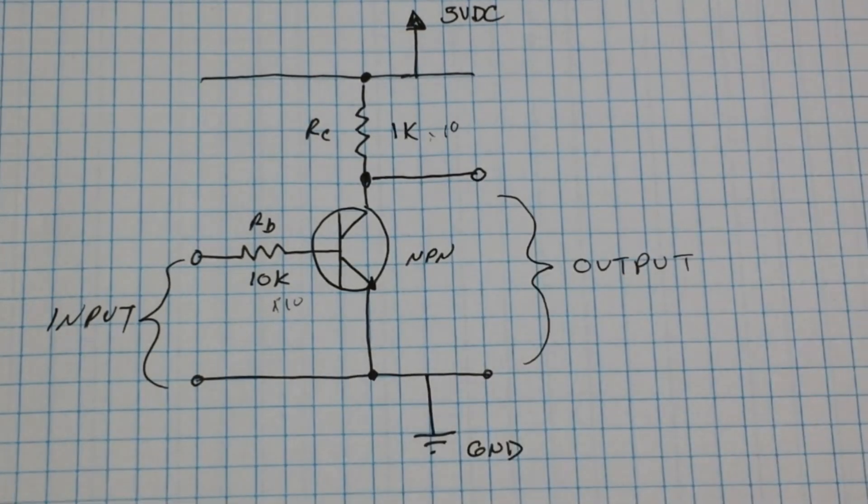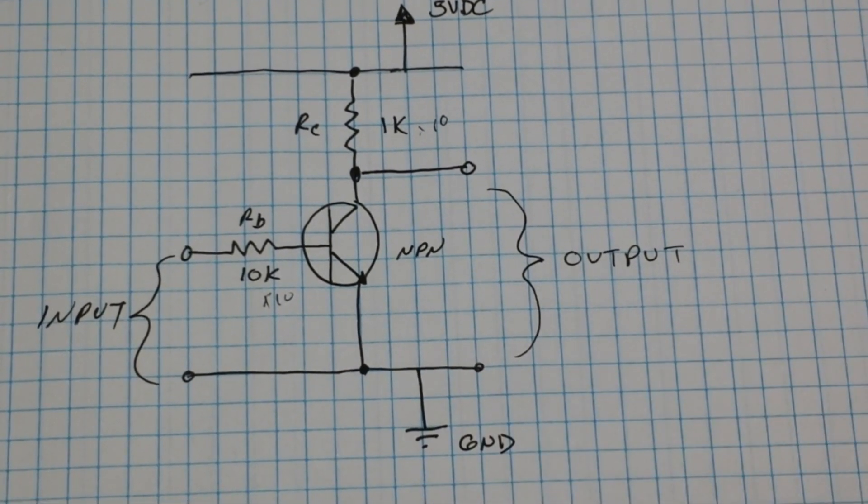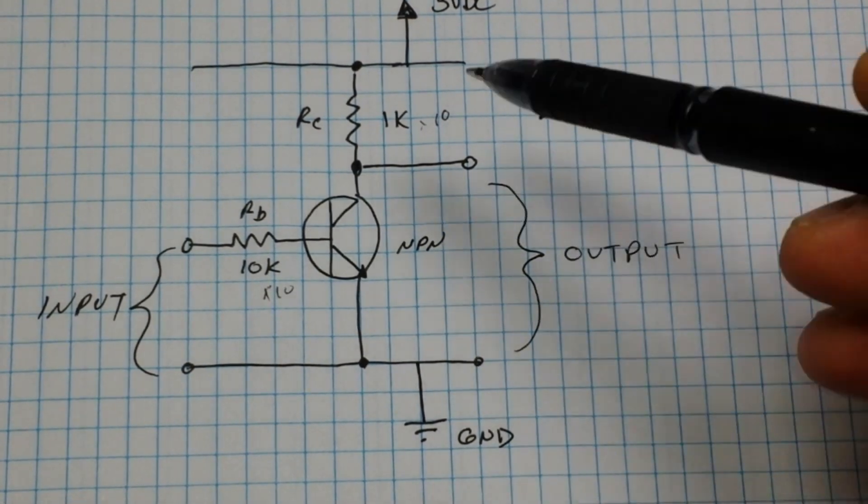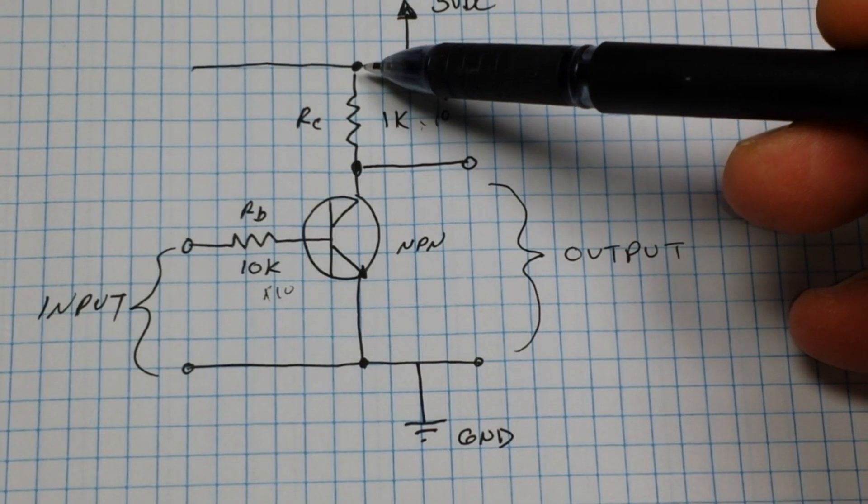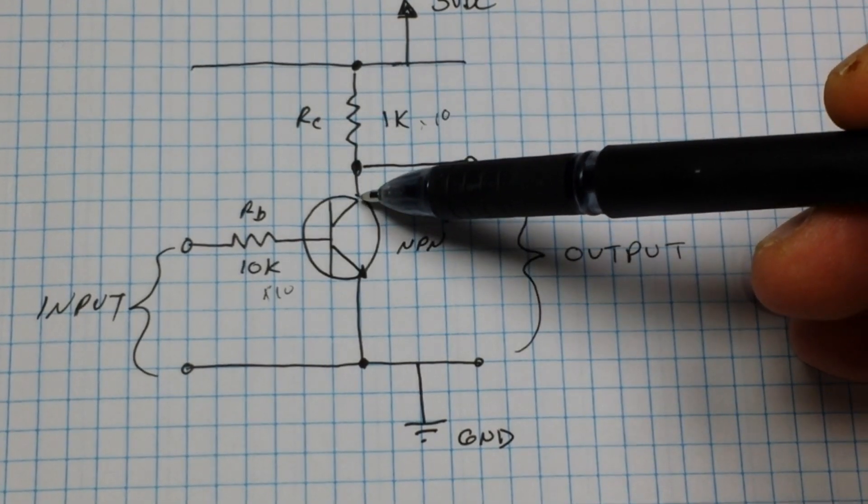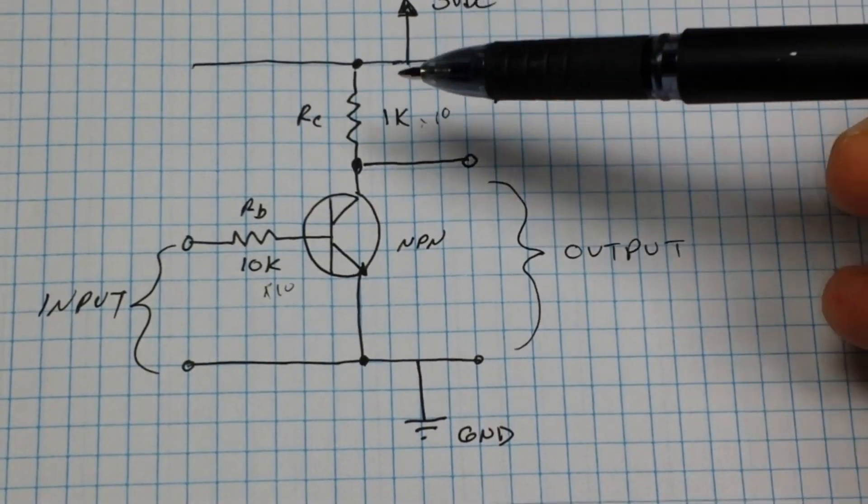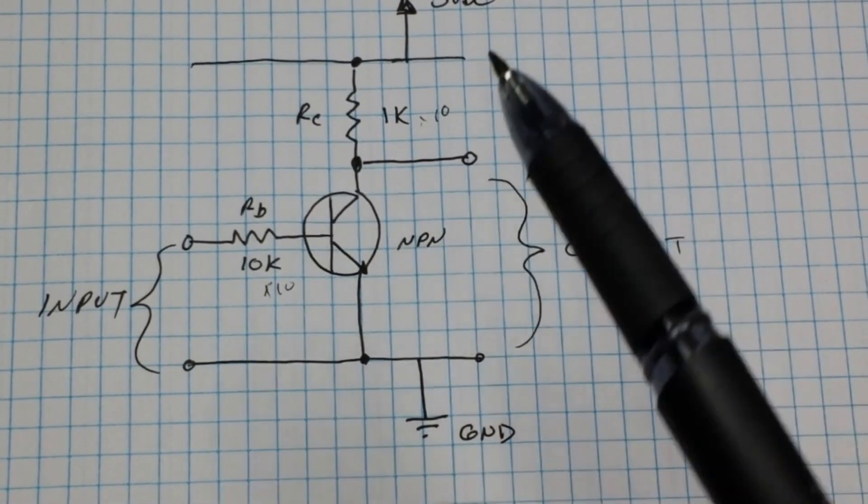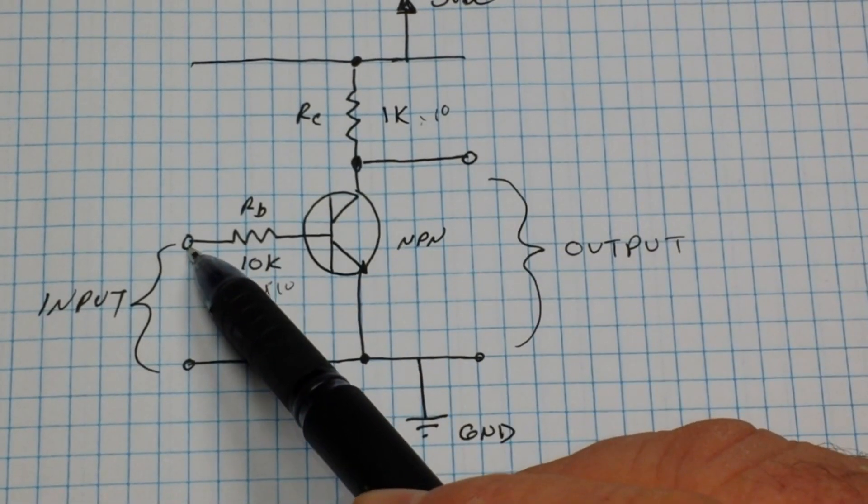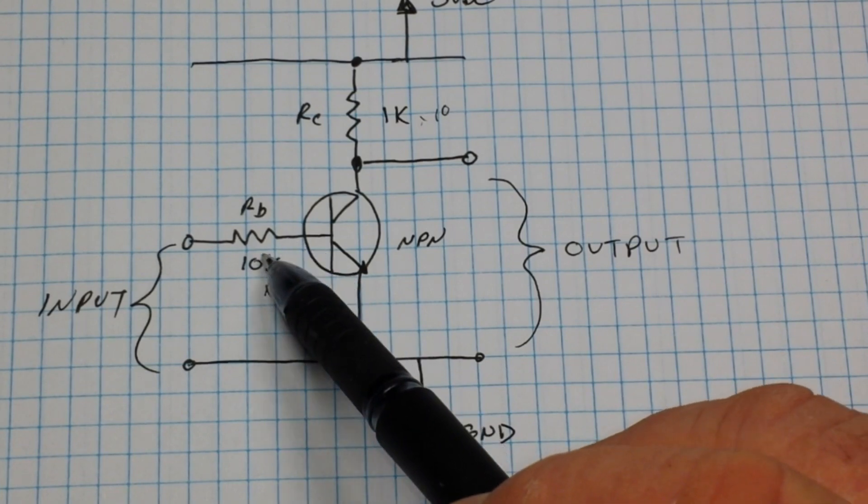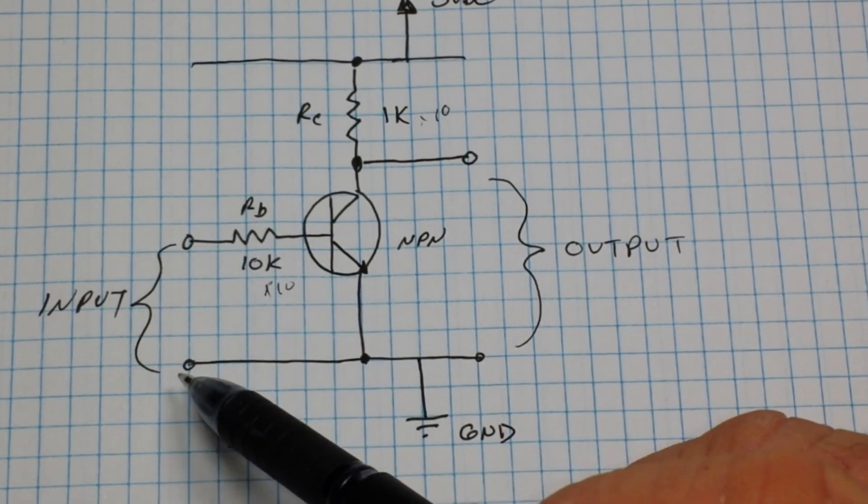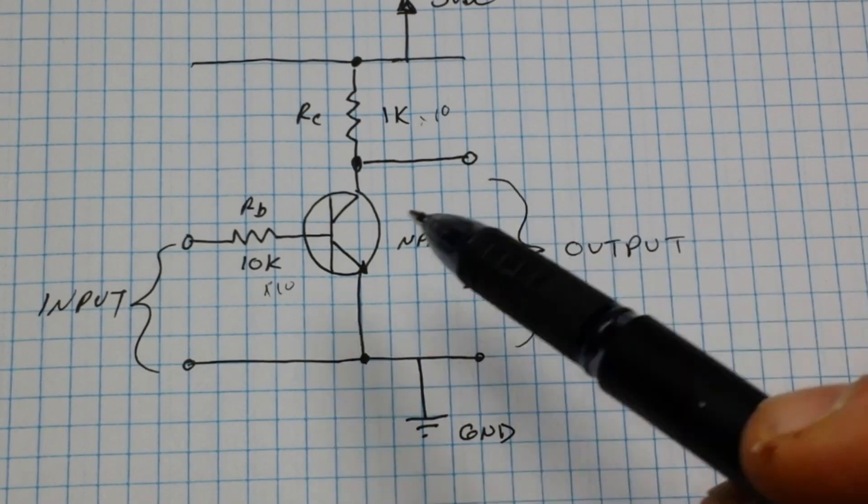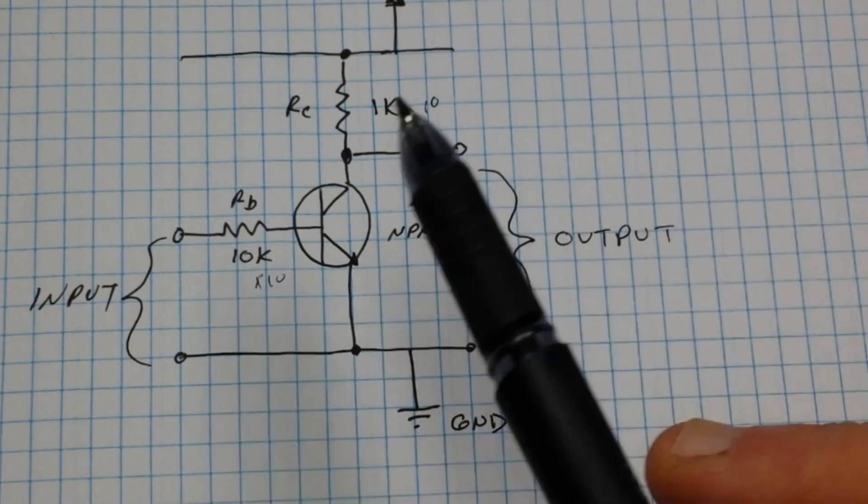So what we have here is from VCC to our collector, we have a 1k resistor, and then coming off of that is going to be our output. And then we have our base of the transistor going through a 10k resistor, and that's going to be our input. Notice both the output and the input are tied to ground - that's how we get our complete circuit.